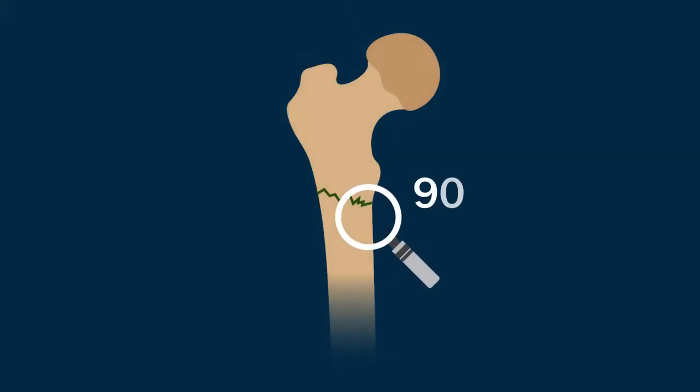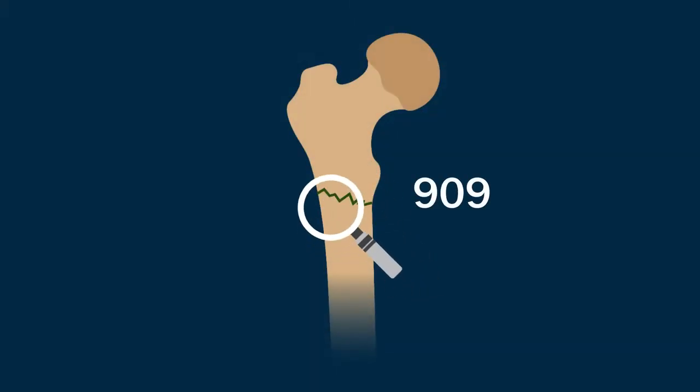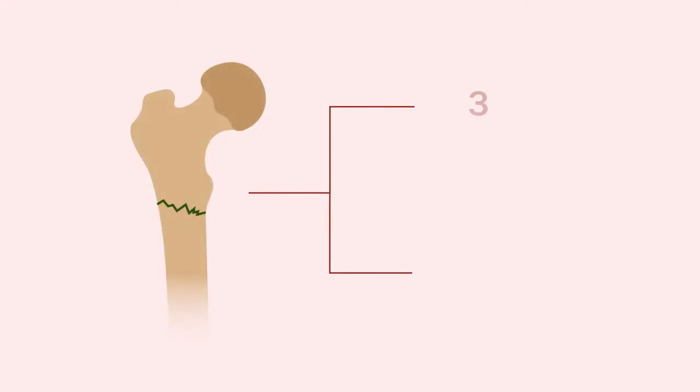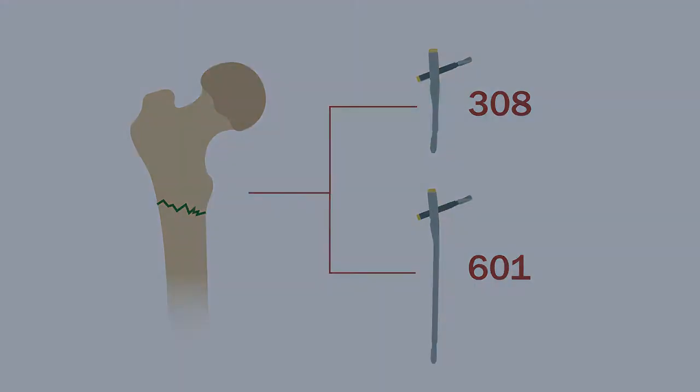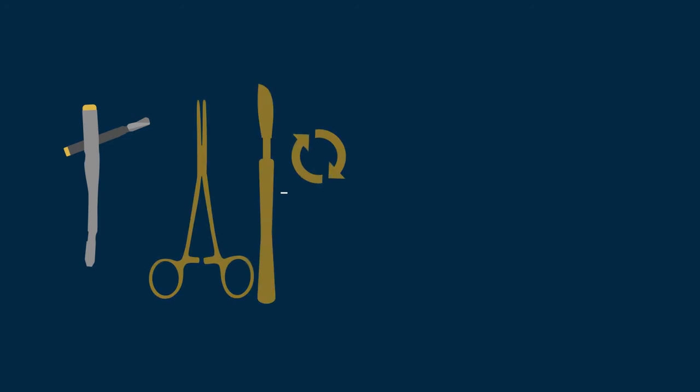Of the 909 subtrochanteric fractures, 308 had been treated with a short intramedullary nail, and 601 had been treated with a long intramedullary nail.